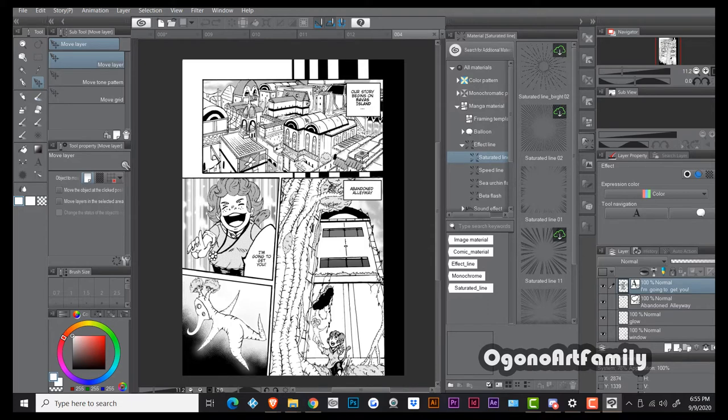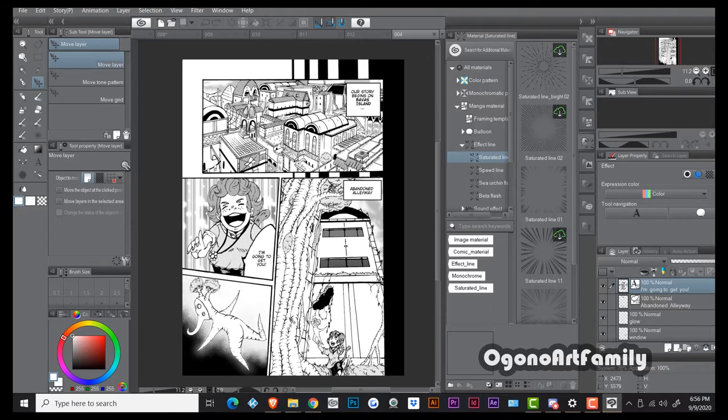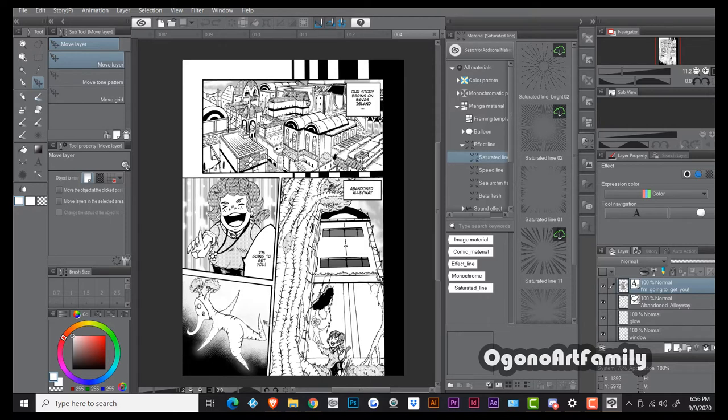So again, this is page four. I ended up keeping this panel, then I ended up introducing Summers here. And then I just wanted to convey that she was able to see these creatures that no one else can see, these interdimensional creatures.